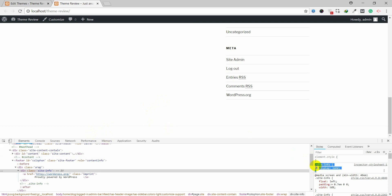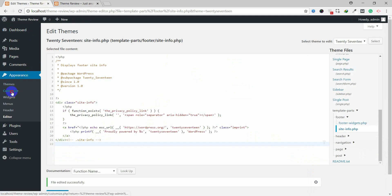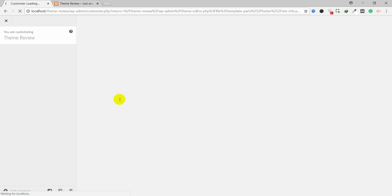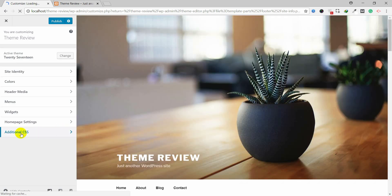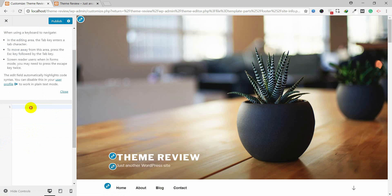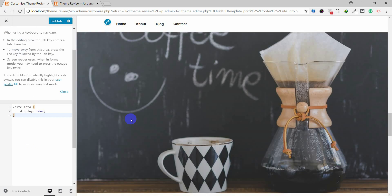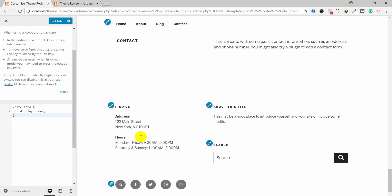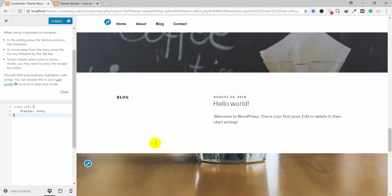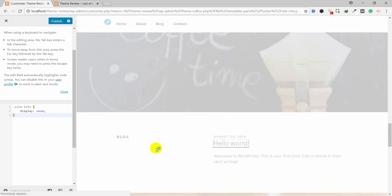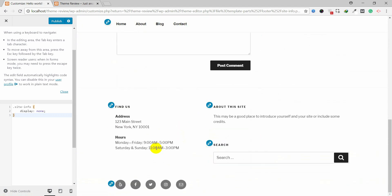Copy this code, go to the backend, then go to Appearance and inside Customize. Inside the Customize panel, you will find the Additional CSS section. Paste your additional CSS code there.